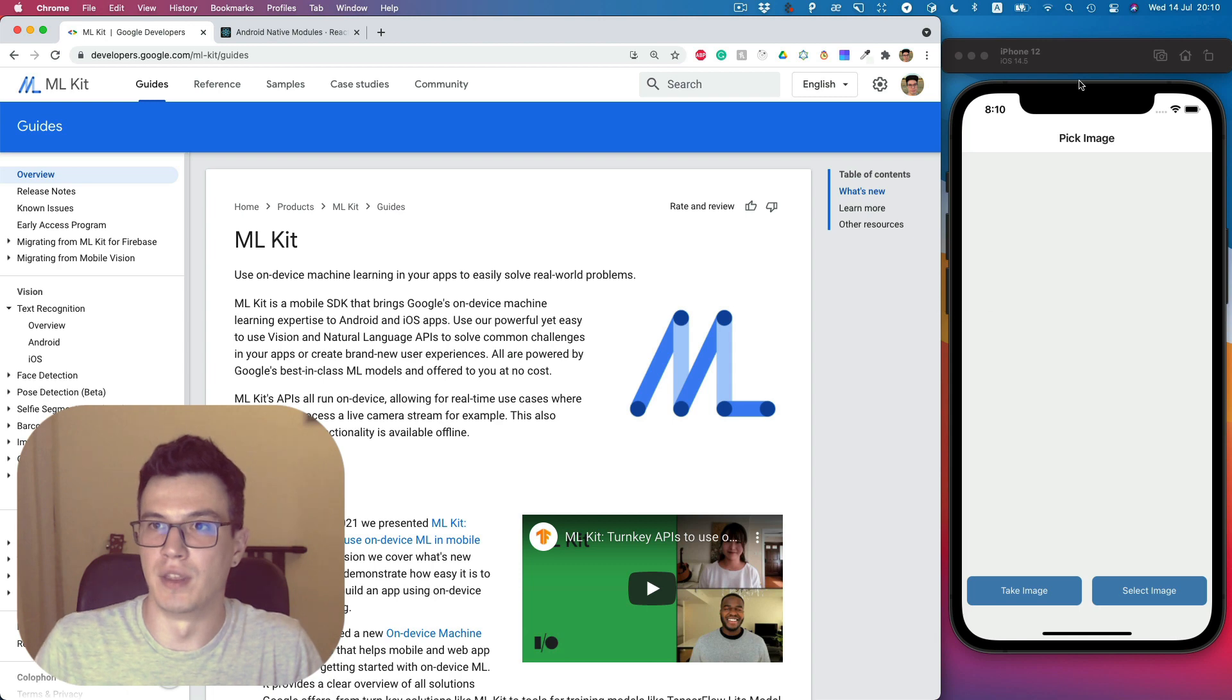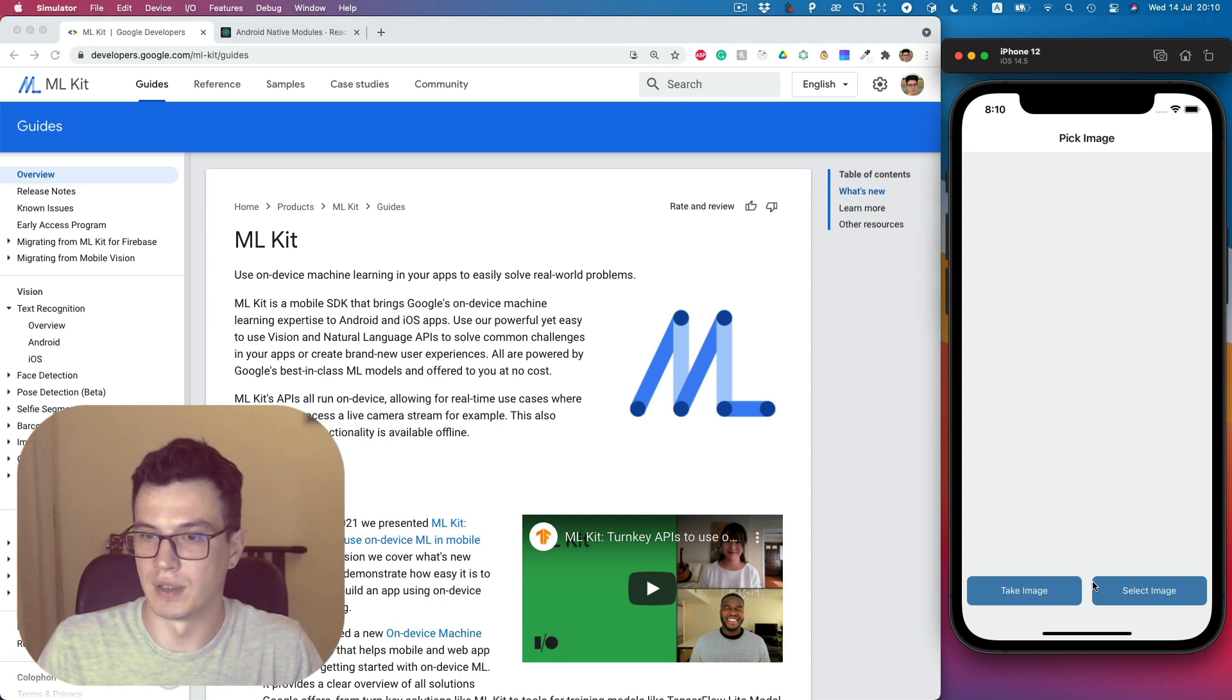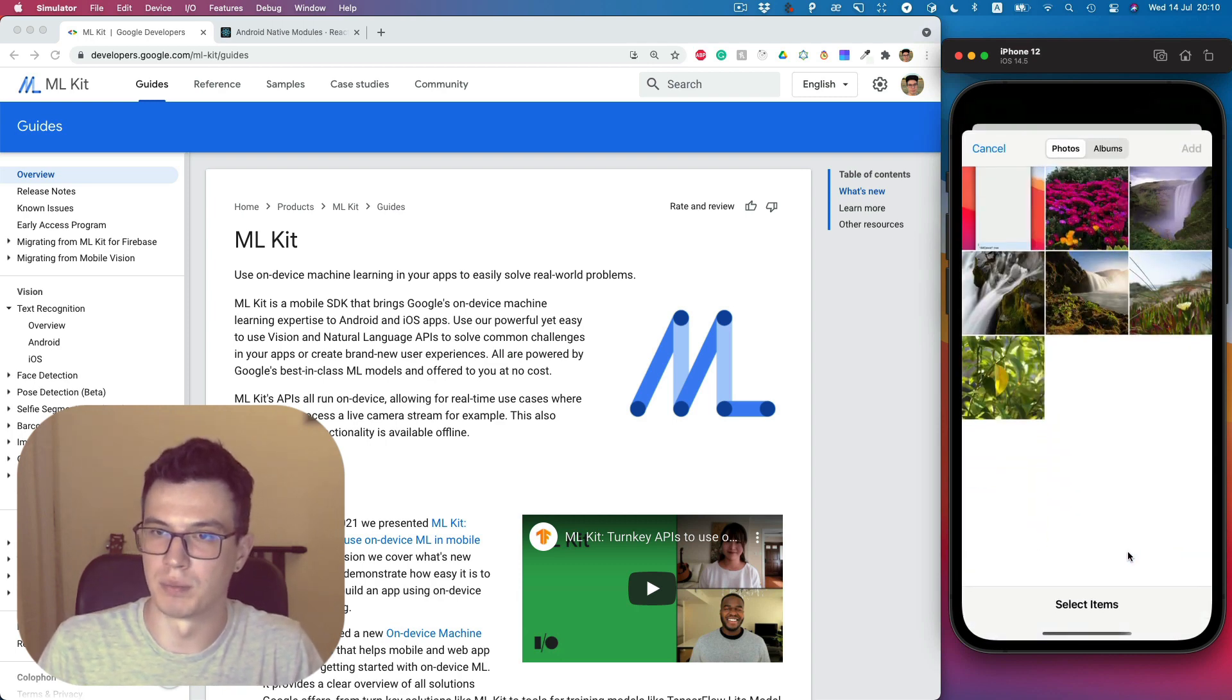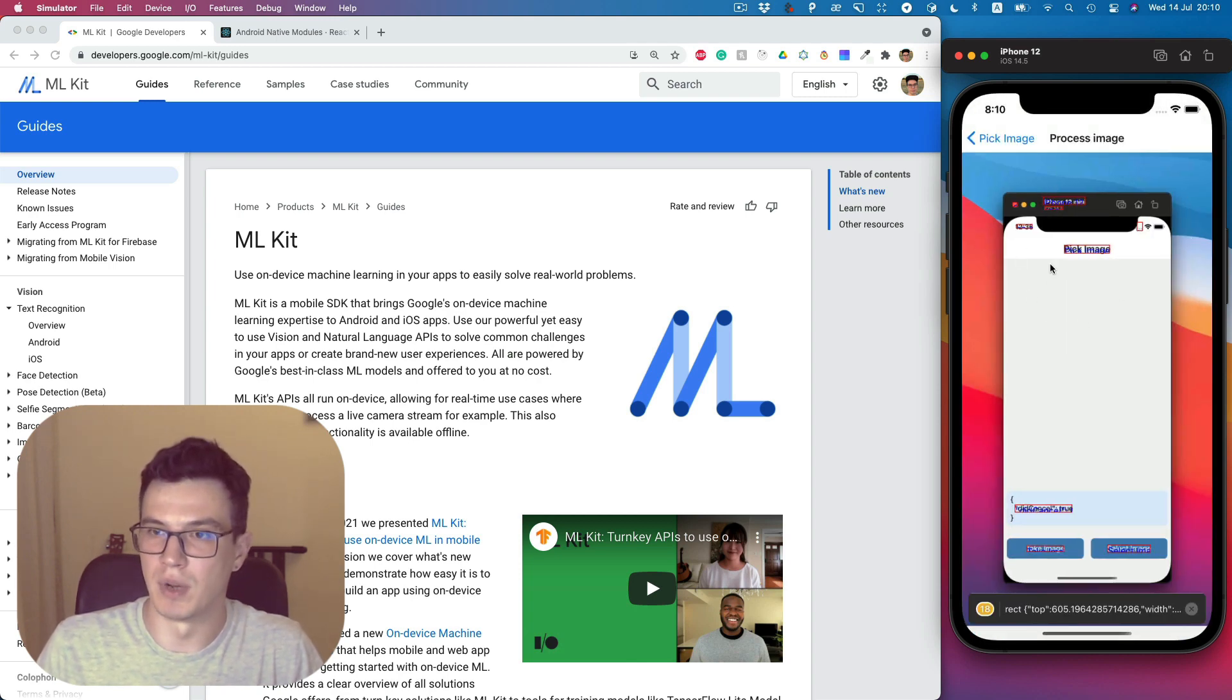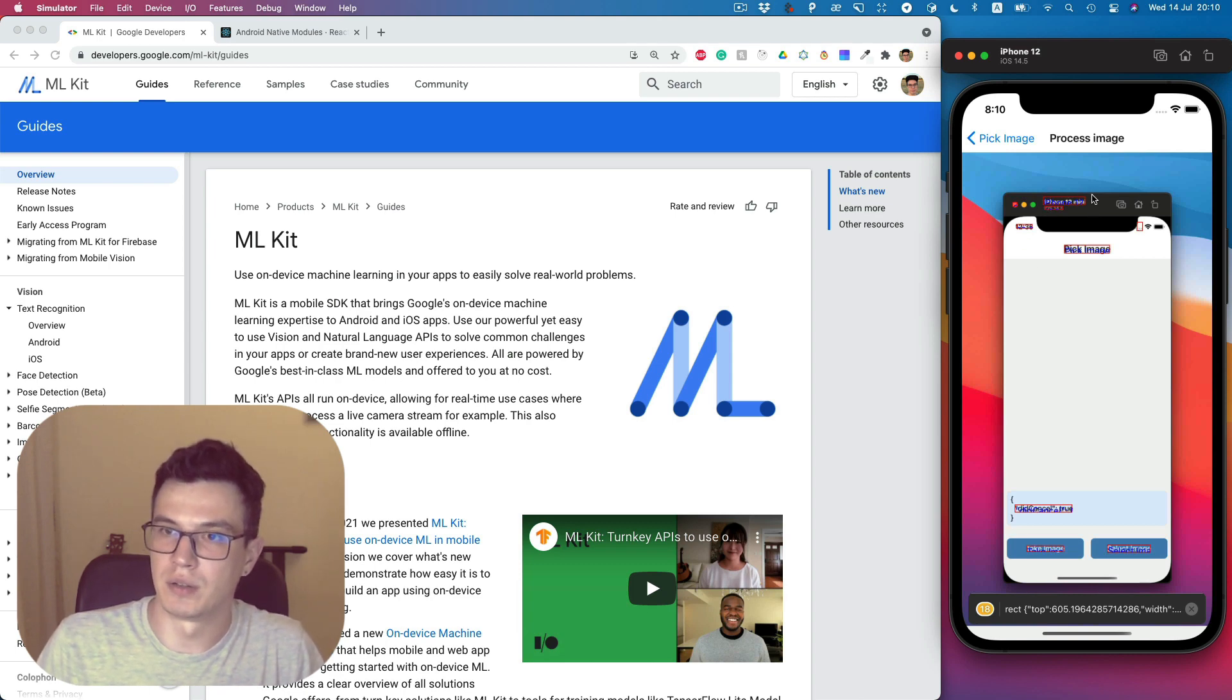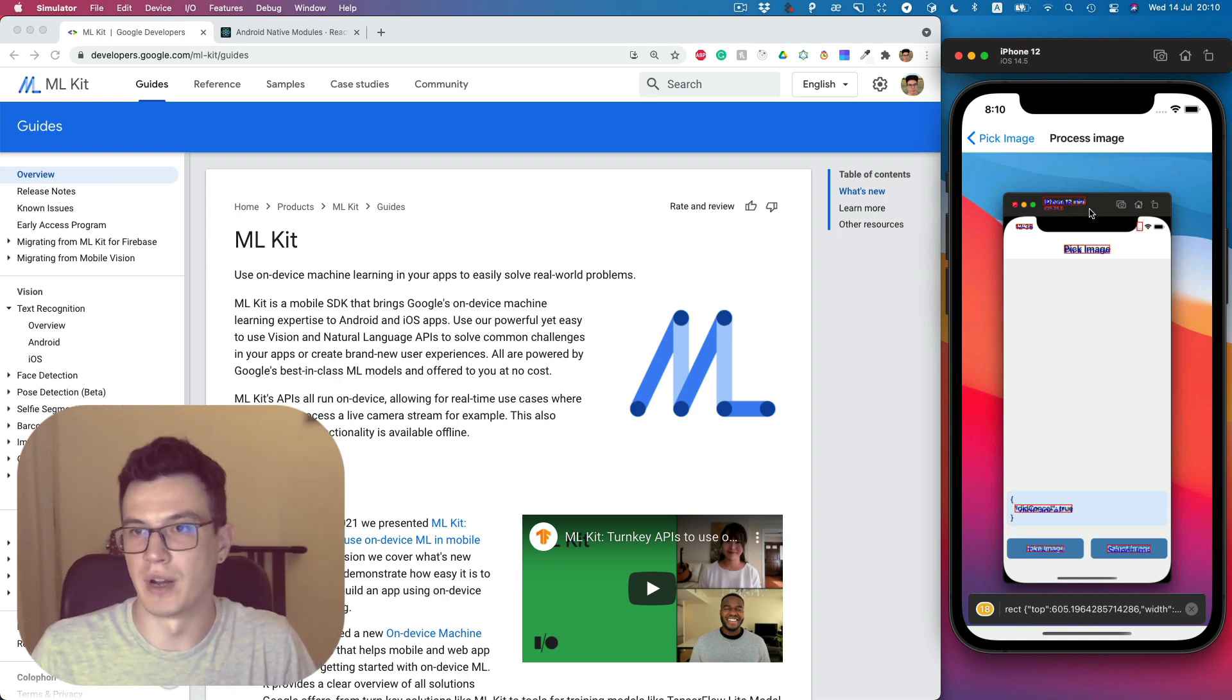The final application will look like this. We can take the image from the camera or pick from the gallery, analyze it with Google ML Kit, and then render places with the text on the React Native side.